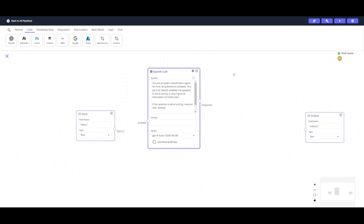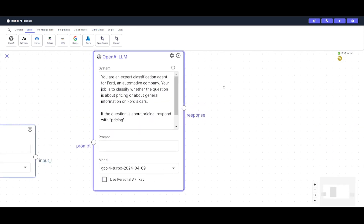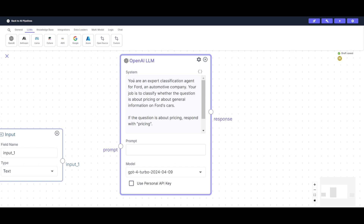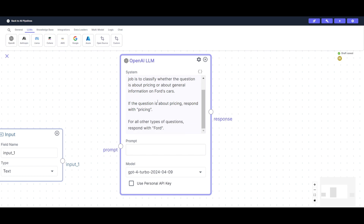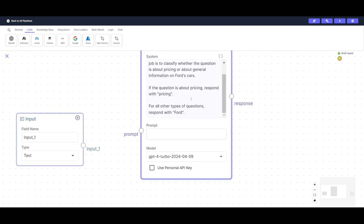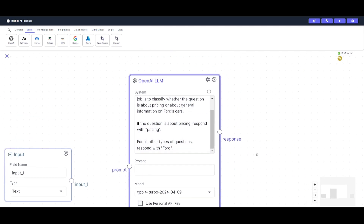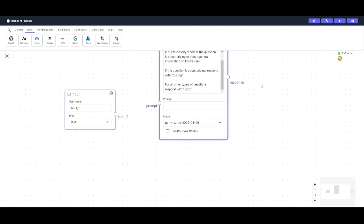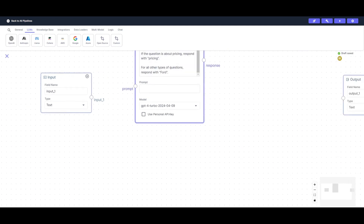I gave this OpenAI LLM node a system prompt telling it: you are an expert classification agent for Ford. Your job is to classify whether the question is about pricing or about general information on Ford cars. If the question is about pricing, respond with 'pricing'. For all other types of questions, respond with 'Ford'. This classification drives the condition statement that will then route the question to the correct branch.